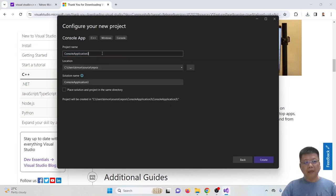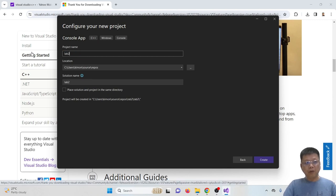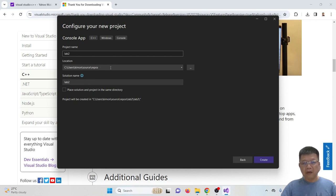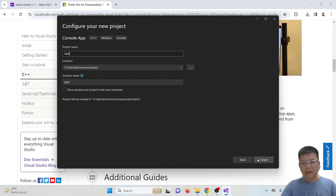Okay, give a name for your project. Let's say Lab 2. And this is the location it will save your cpp file, the directory to save your files. Okay, then click create.